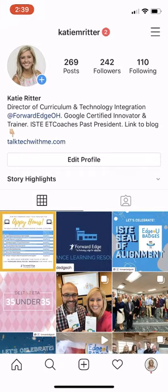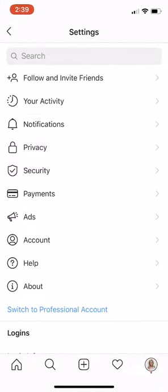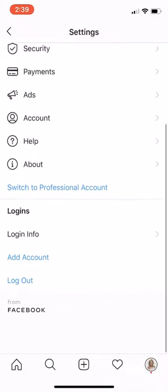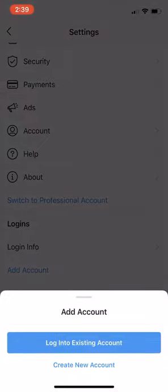Here I am in an Instagram account, and I've clicked on my profile in the bottom right corner by selecting my picture. If I come up to the three lines or the hamburger menu in the top right corner, I can click on that and then choose Settings, which is at the very top. And then if I scroll down, I can choose Add Account.